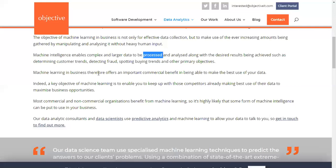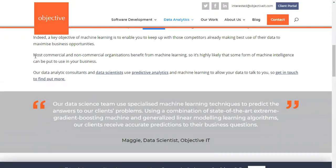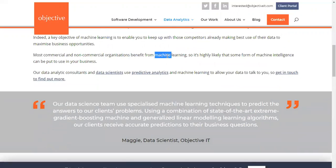Machine learning in business offers important commercial benefits. Until you understand the business — what dataset you are using and what type of predictive analysis to apply — you can get data aligned with current marketing trends, which is what commercial algorithms do. Most commercial and even non-commercial algorithms benefit from machine learning, which is why it is a very popular job-seeking qualification.